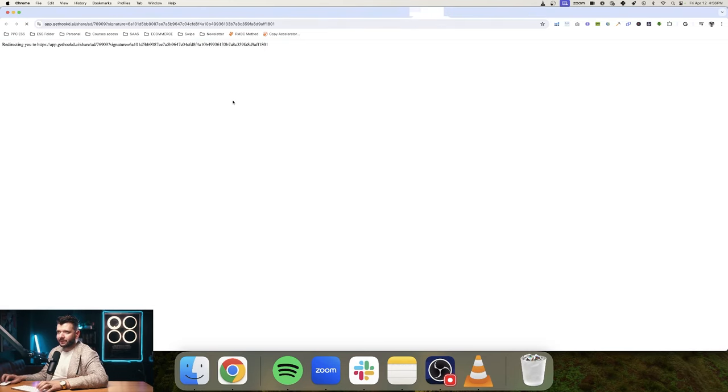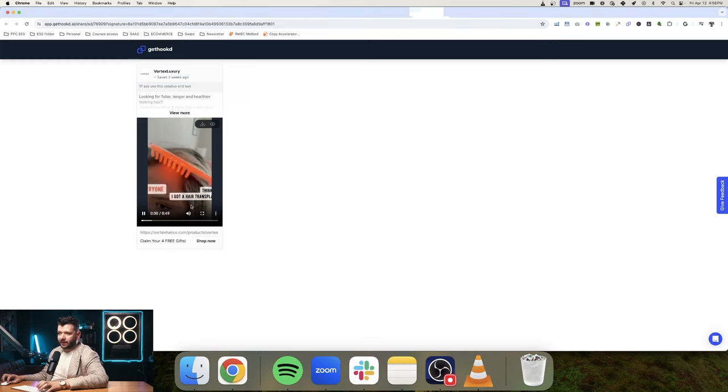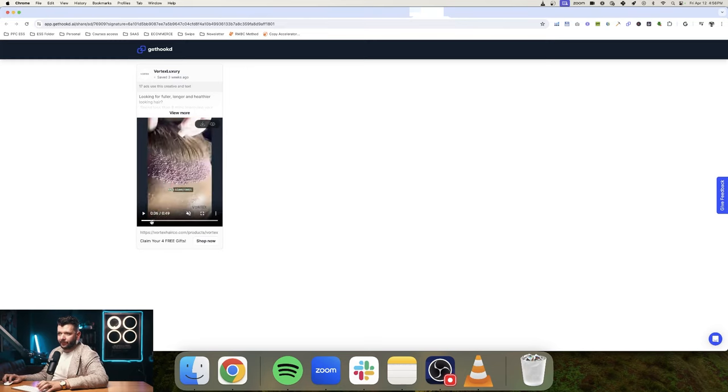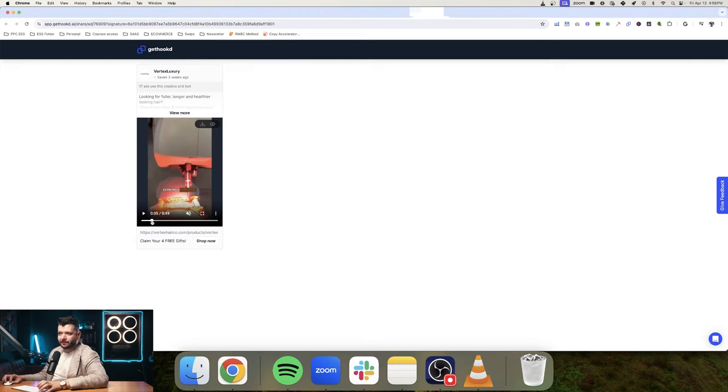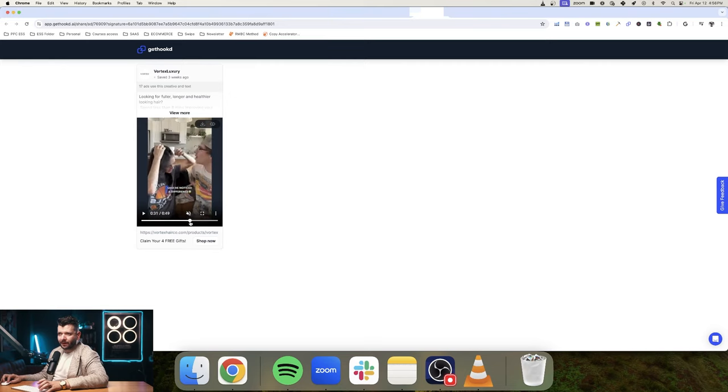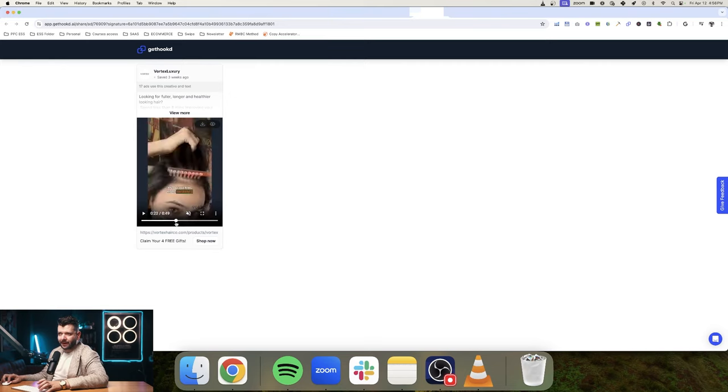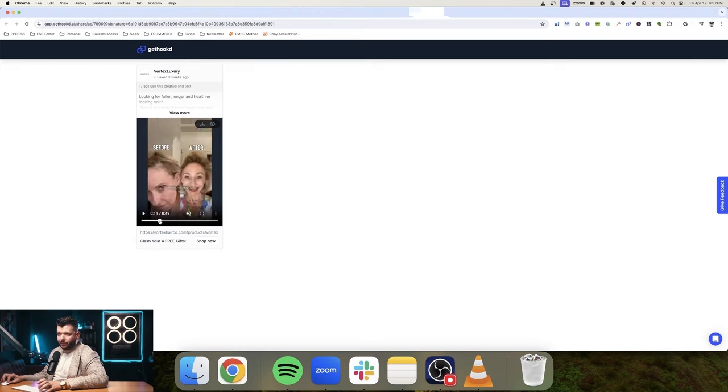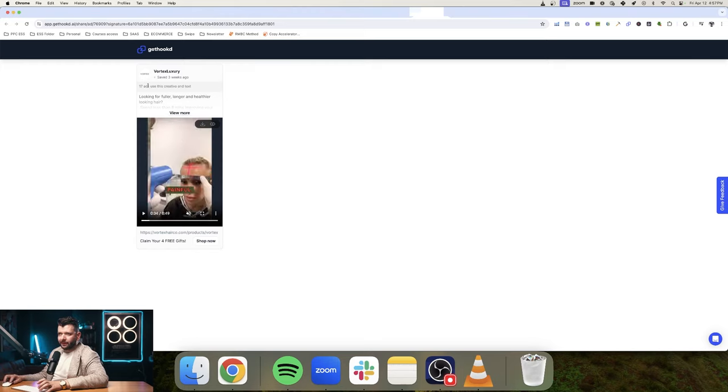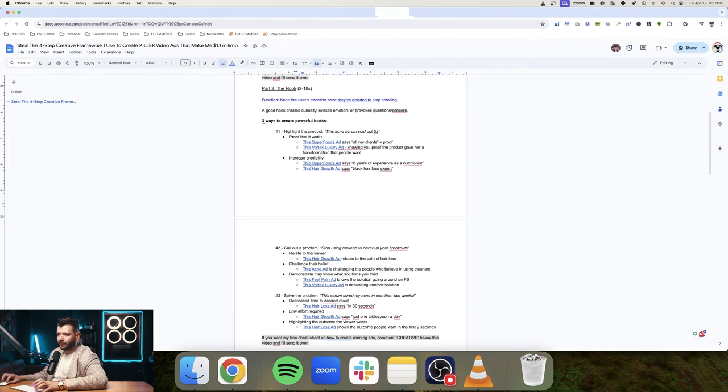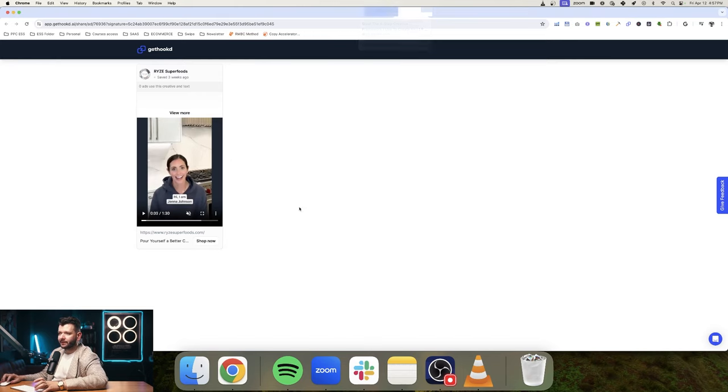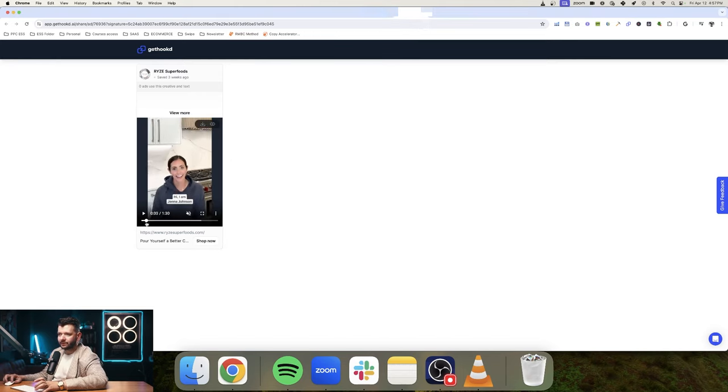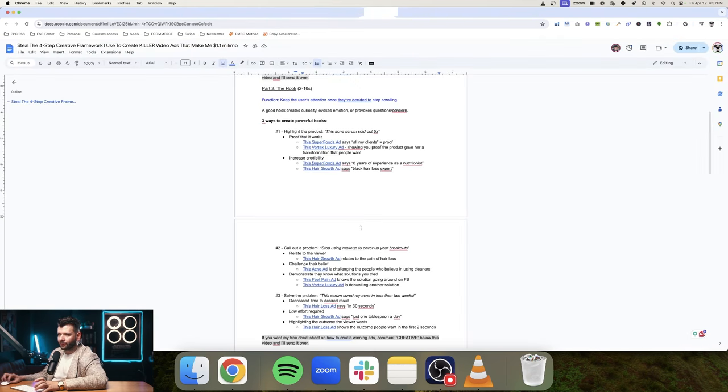Another great example is here, the Vortex Luxury. Everyone thinks I got a hair transplant. Painful, extremely competitive, risky. You can see here, it's very cool to explain. Even if I'm watching without the sound, I can understand what this product is about because there's captions on screen which you always want to have because most people are watching these videos without sound. So you want to make sure that there is something going on on screen all the time to make that more dynamic. Definitely one of the winning ads, you can see 17 ads are using this creative and text. Another thing that you can do with your hooks is to increase credibility. So for example, this one here, I recommend this life hack to all of my clients. So three seconds and then she goes into introducing herself and building her authority. Eight years of experience as nutritionist.